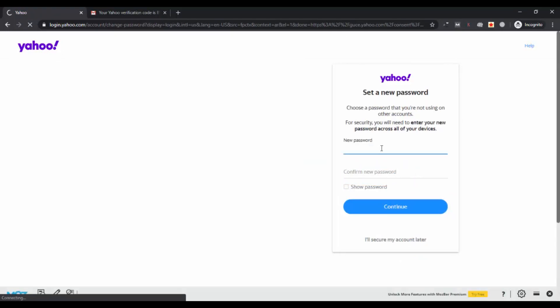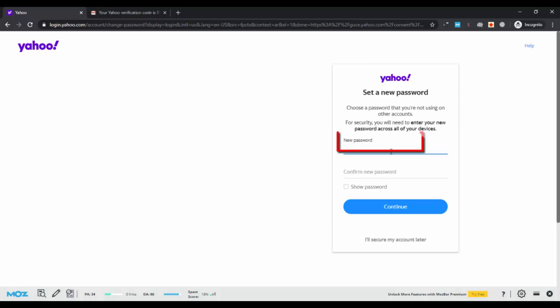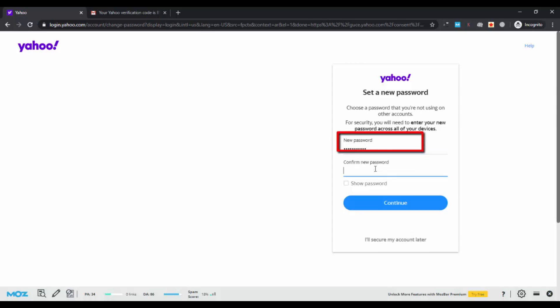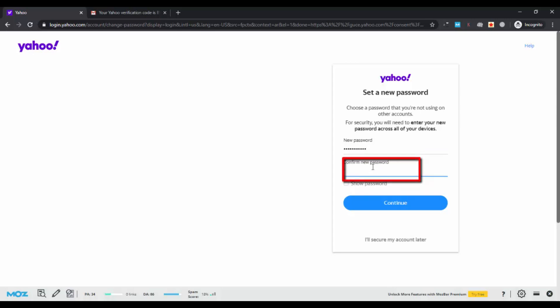Now here you can create a new password for your Yahoo account. It should be completely unique from the previous one. You can use uppercase, lowercase, symbols, whatever you want, but make sure you note it down somewhere so you don't forget it afterwards. Again, confirm the new password you have recently set and click on continue.